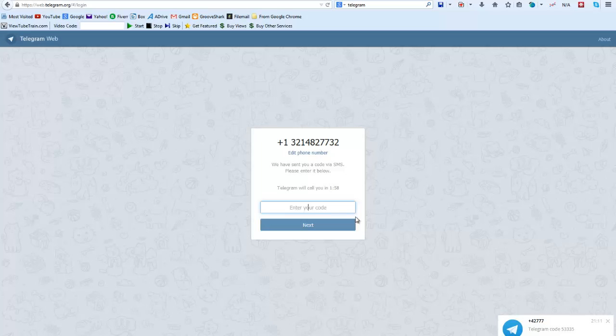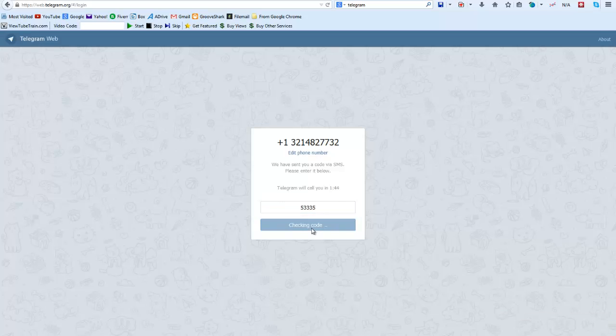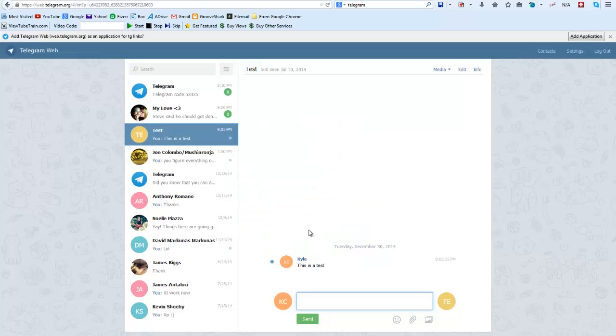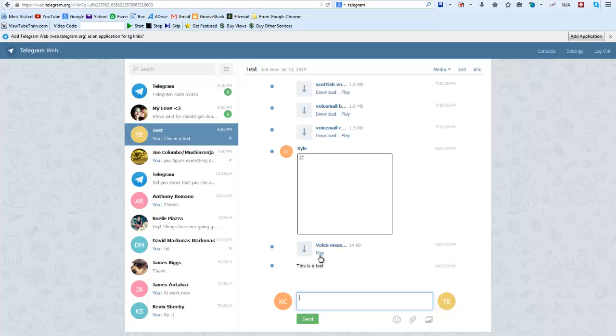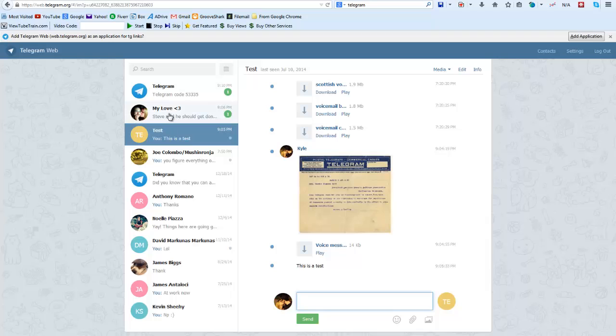And what happens is Telegram then pops up, which you can see down here because I have it installed, with a code that I can put in here. And you put in the code and click on Next. So once you've verified the code that Telegram sends you, you'll be able to see all of the messages that you've sent and received and you can go ahead and start messaging people and do whatever you want.